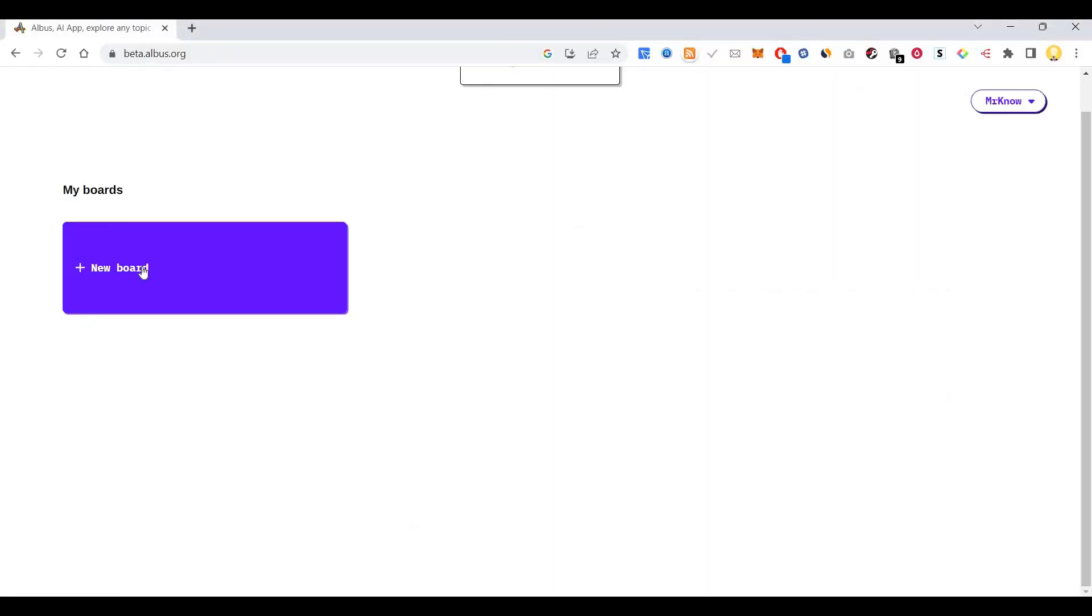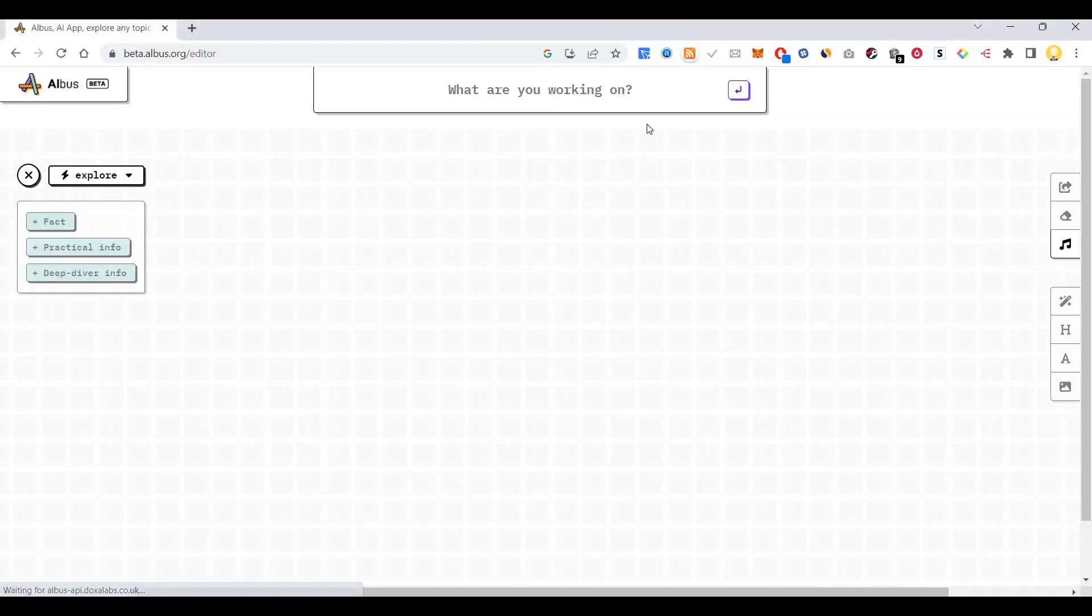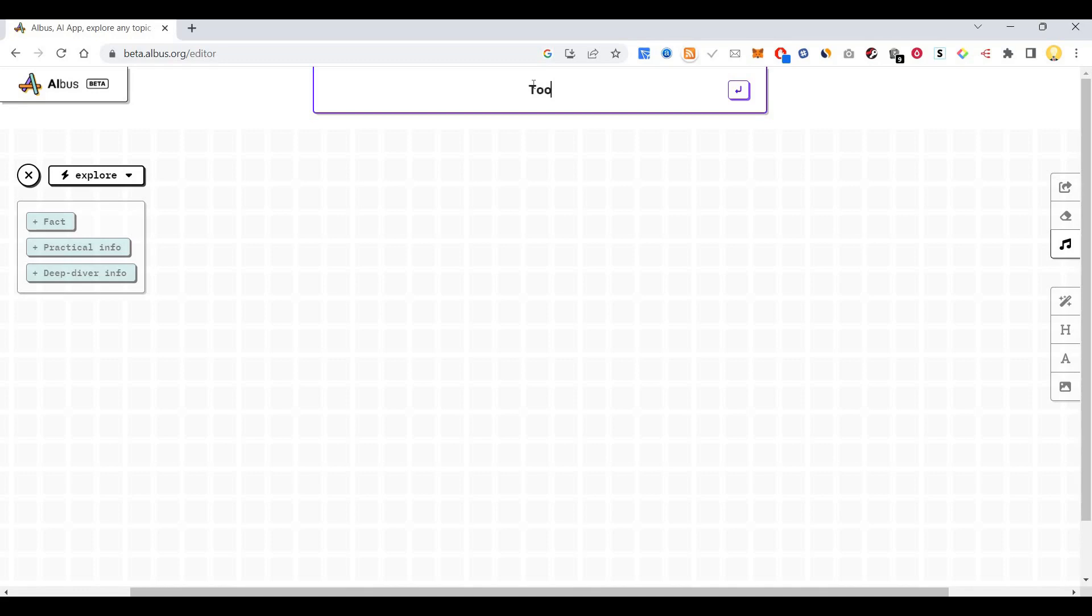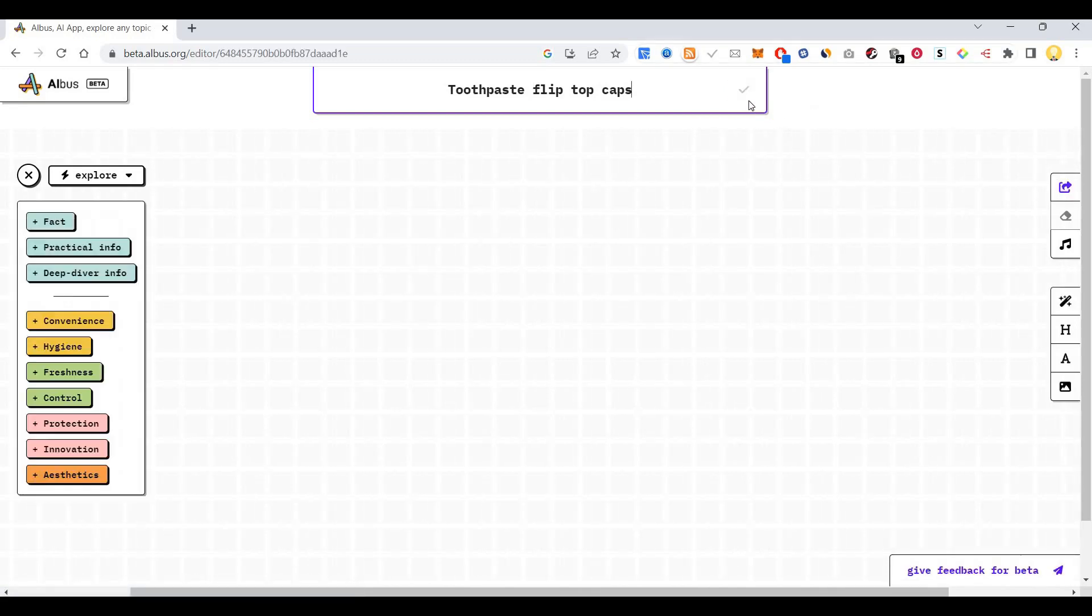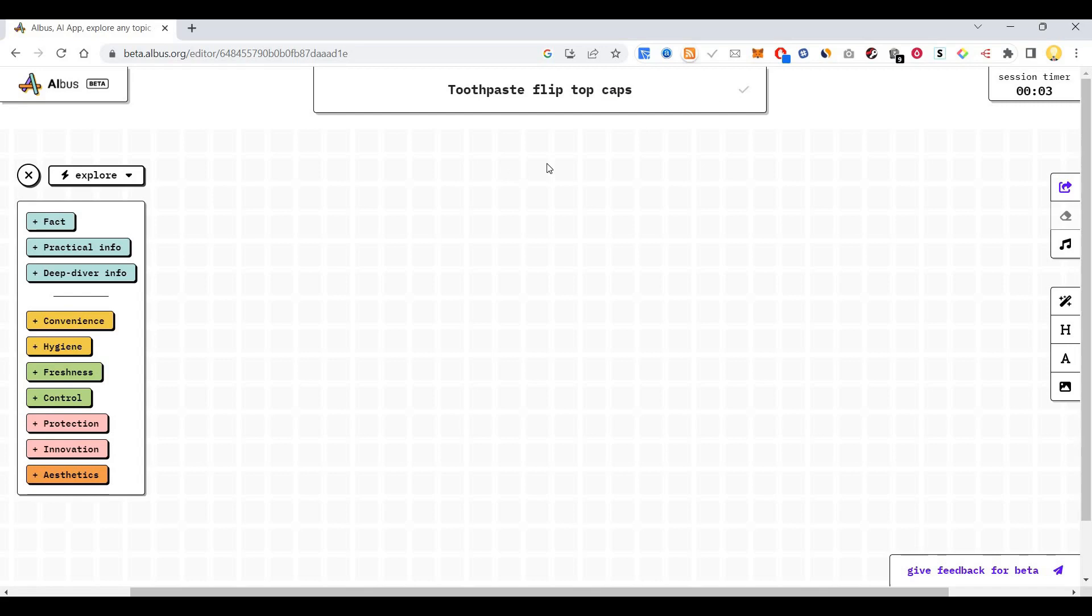Let me show you how it works. Let's start a new board. So what are you working on? I'm working on toothpaste flip top caps. I want to improve the toothpaste caps.